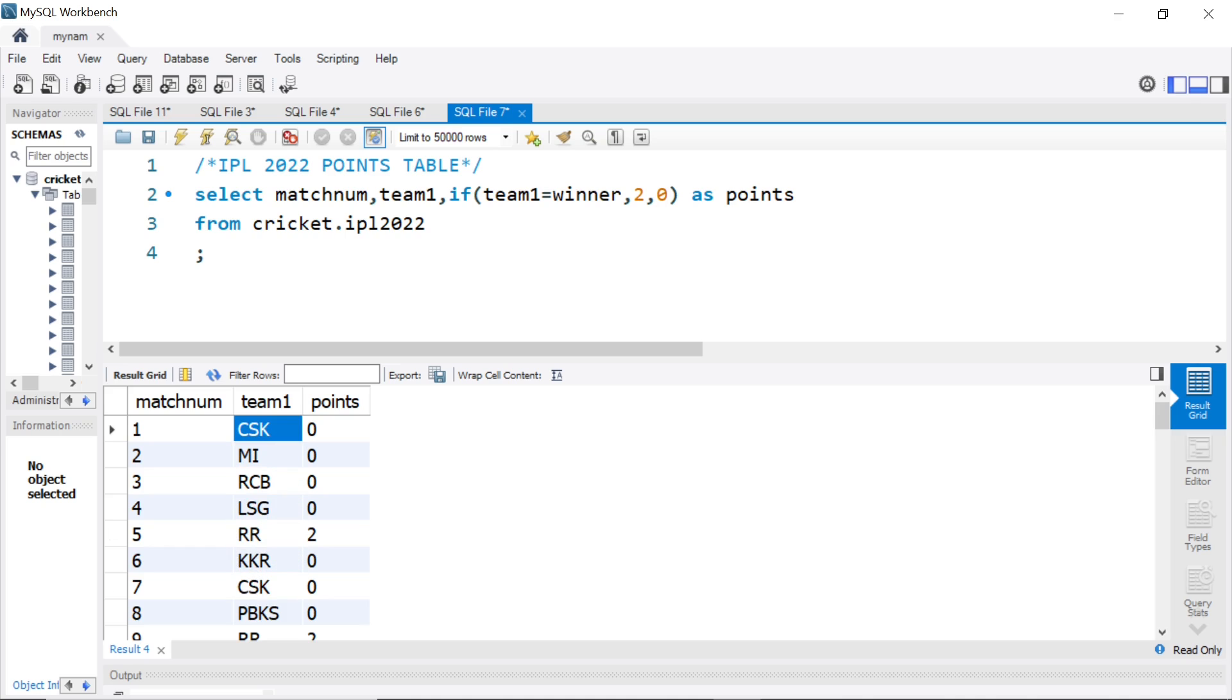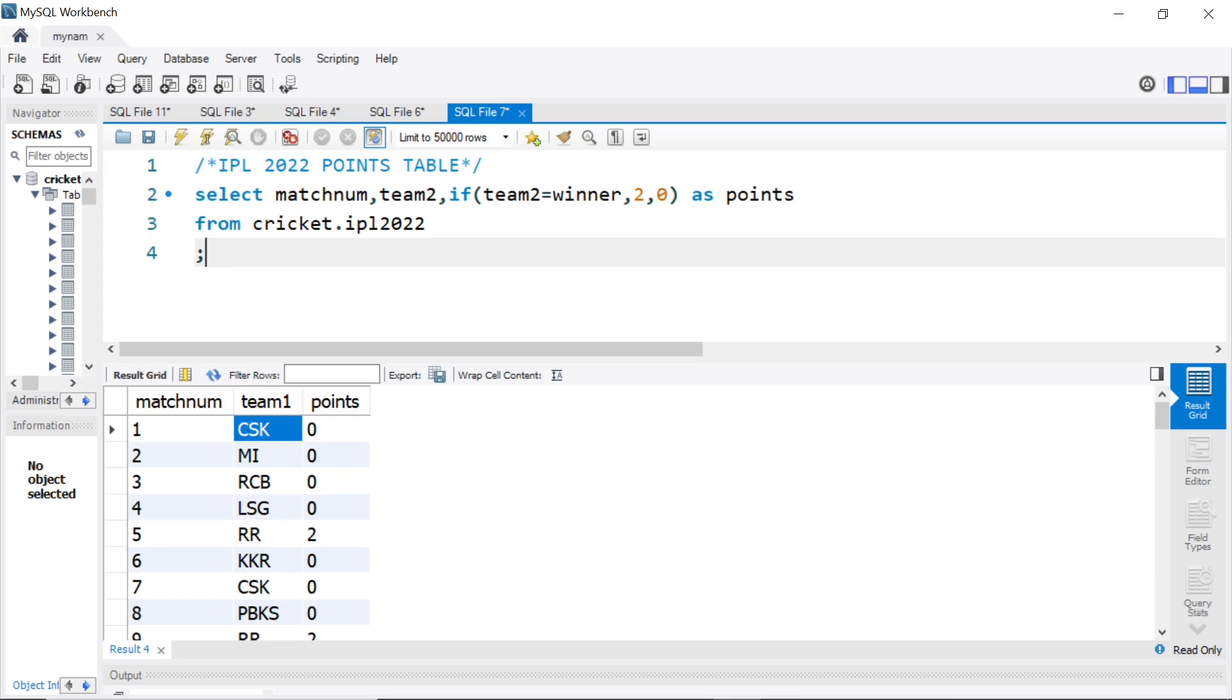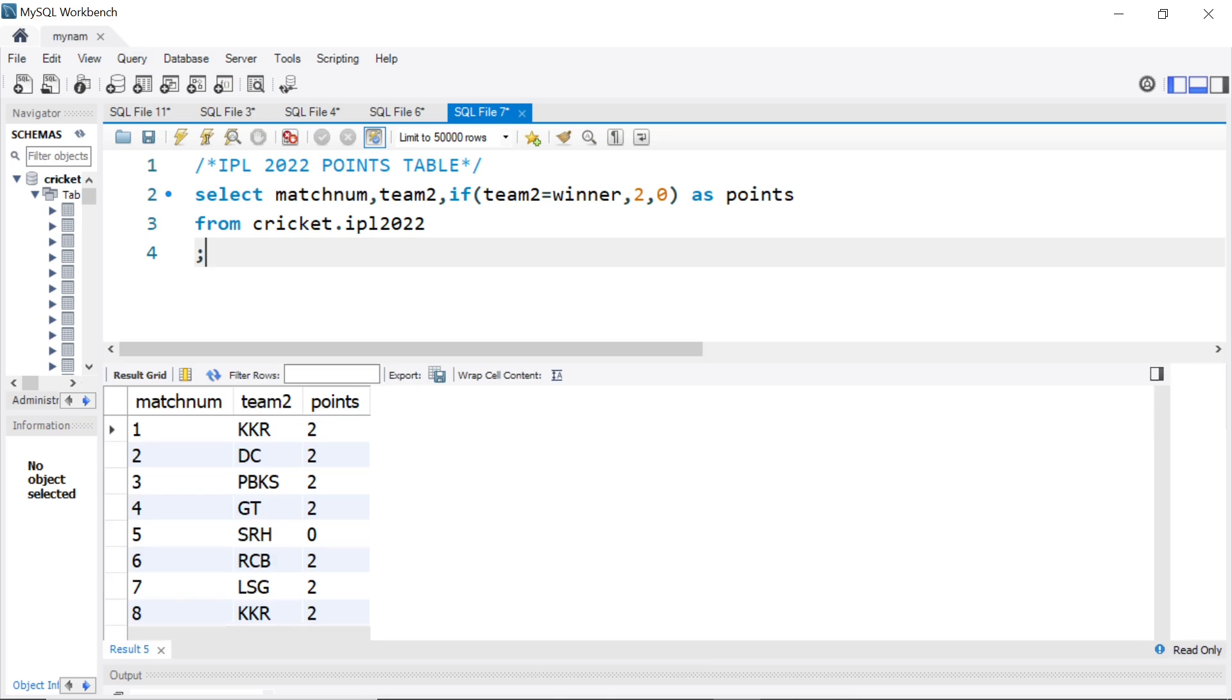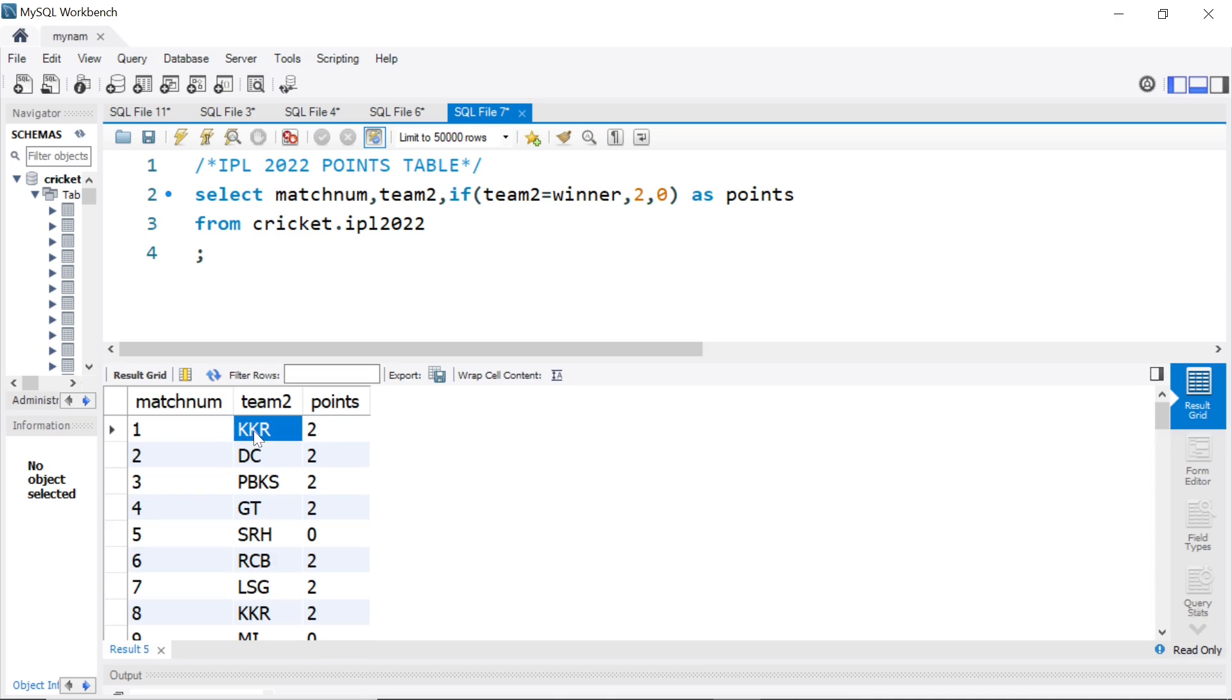Similarly, instead of team 1, if I put team 2 here. And if team 2 equal to match winner, then we give 2 points, if not 0. This is to check for cases where team 2 has won or lost. If I run that, again, first game, KKR played CSK, KKR won. So, they get 2 points.